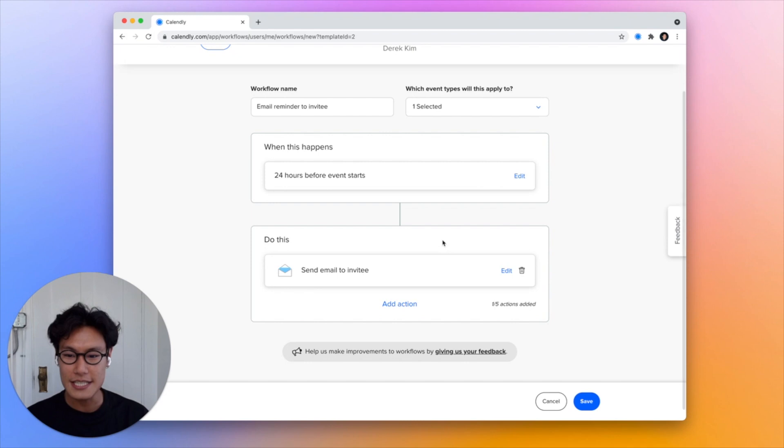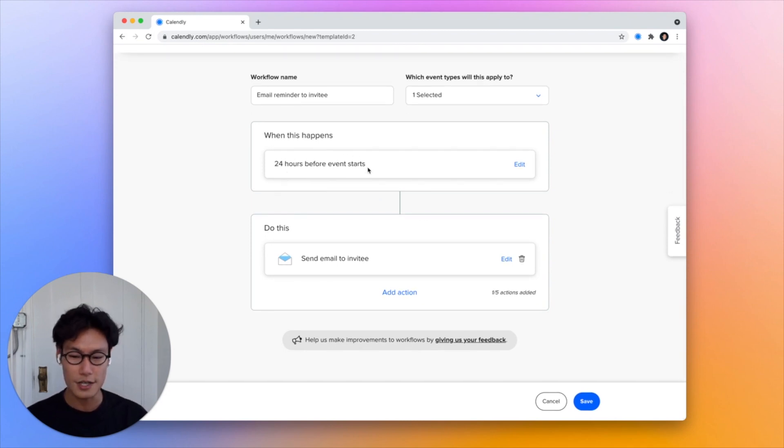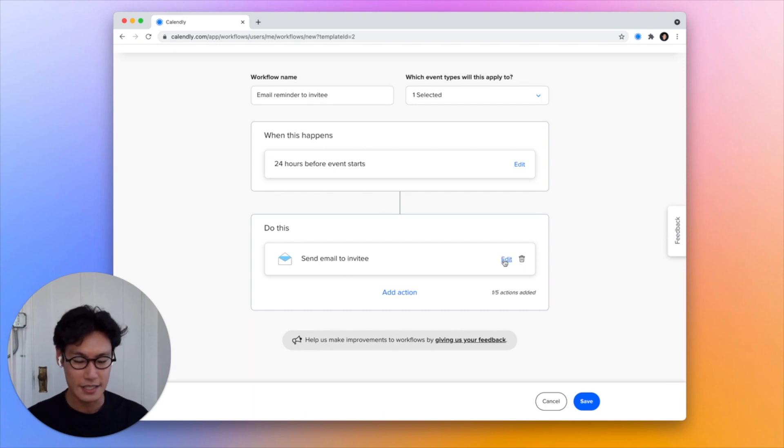And you can see that I have the trigger automatically set up so that 24 hours before an event is supposed to start, it will automatically send an email to the invitee.